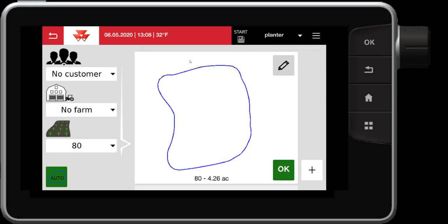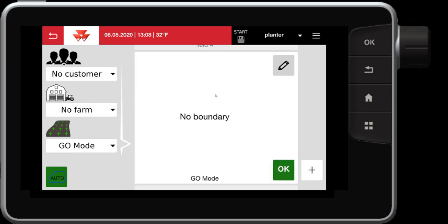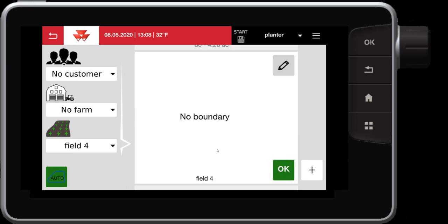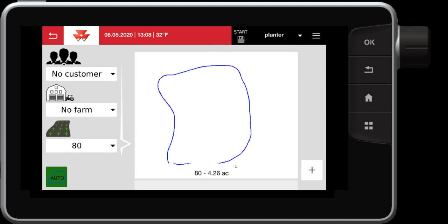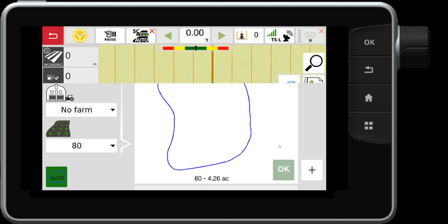If I want field 80, I'll select that. This one happens to have a boundary. Notice that some other ones do not have a boundary and it does not show accordingly. Select field 80 again and hit OK. This is how I select that field.